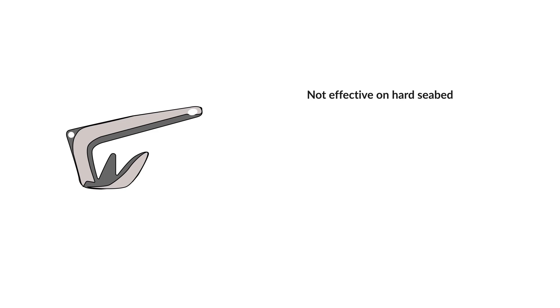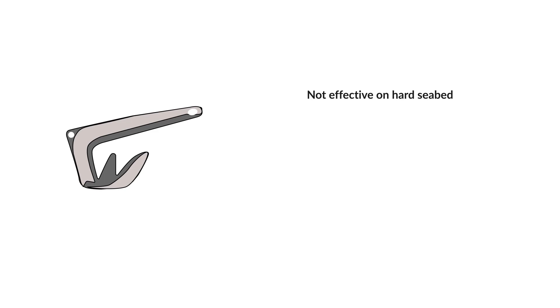They don't work well on a hard seabed or thick grass. They are pretty bulky, so they are more challenging to store. They are especially suited to use on bow rollers.